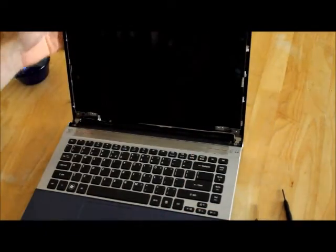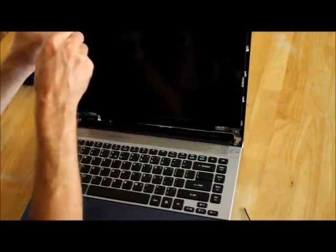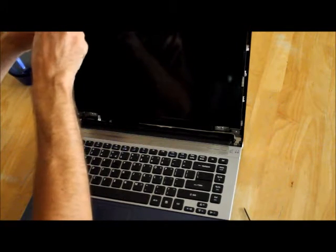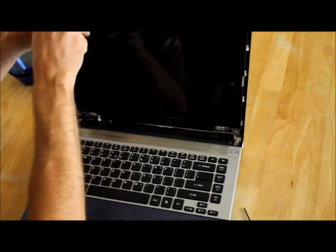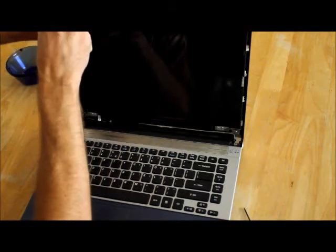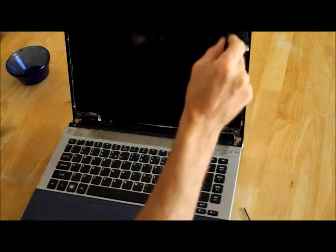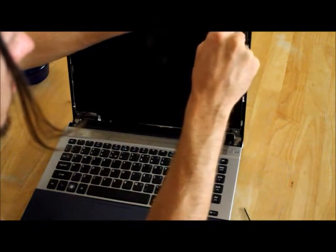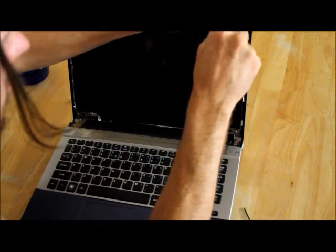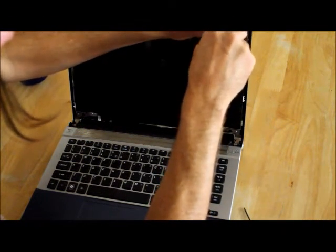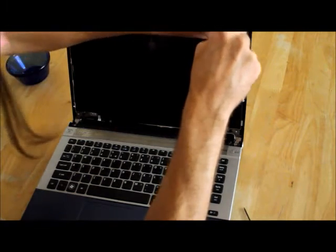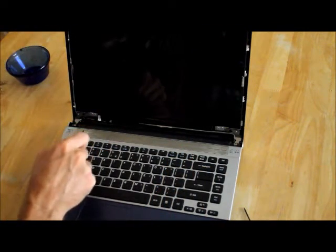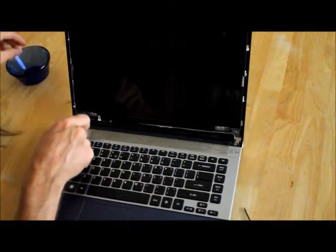There are four screws that hold this monitor in place, sorry, the screen in its frame. Remove those four little screws and set them aside.